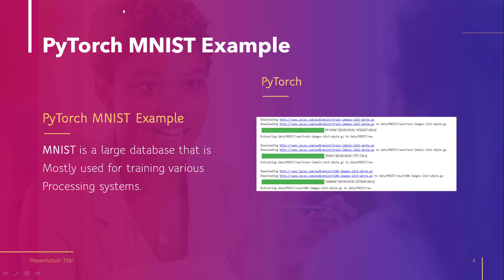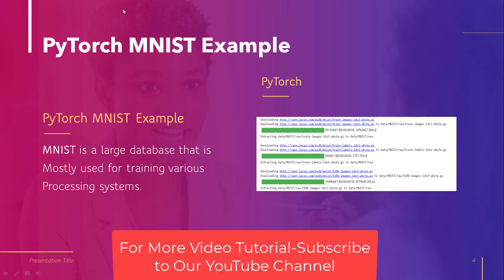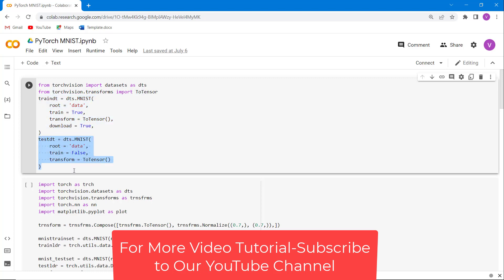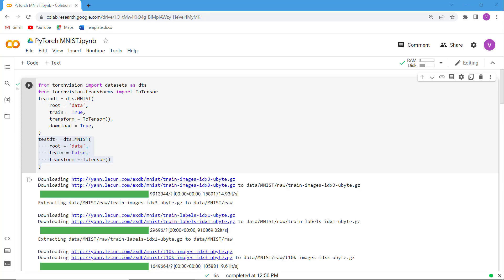Now let's discuss the PyTorch MNIST example. MNIST is a large database mostly used for training various processing systems. Firstly, we import all the libraries such as datasets from torchvision and ToTensor from torchvision.transforms. Then we define the variable trainData using the datasets.MNIST function for the training dataset, and testData using datasets.MNIST for the test dataset. Execute this cell and you can see the MNIST data downloaded on the screen.